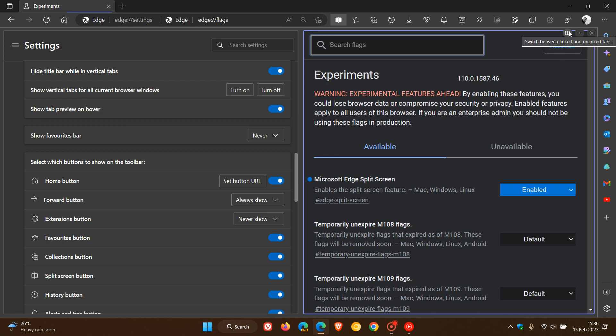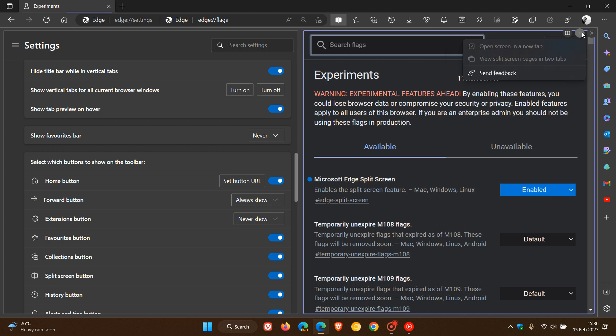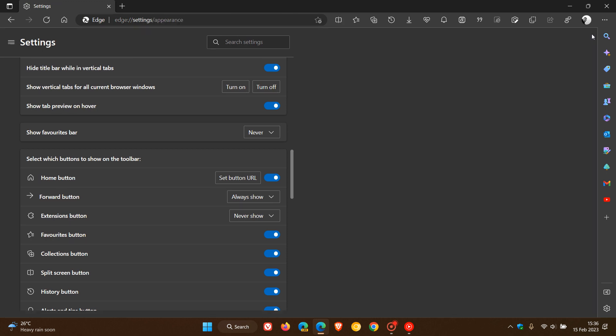You can switch between linked and unlinked tabs, so you have those options: open link in the current tab, open link from left to right. We have some other options which at this stage are grayed out: open screen in a new tab, view split screen pages in two tabs. And then obviously you can close out of that split screen mode.